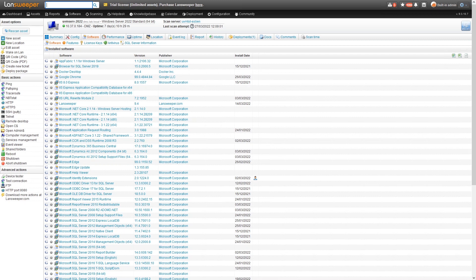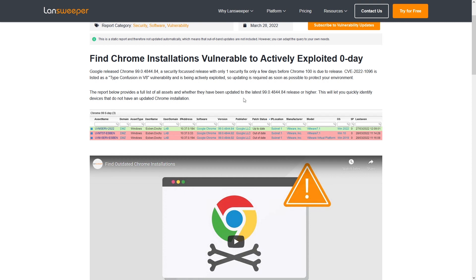Now, if you want to grab this report, all you need to do is head over to landsweeper.com. In the report library, you can find our new reports that will give you exactly this overview of all the affected devices for this new Chrome vulnerability. If you don't have Lansweeper yet, you can try it out for free — we have a free trial that you can use to inventory your entire IT environment and get this specific list to know which devices you still need to update.